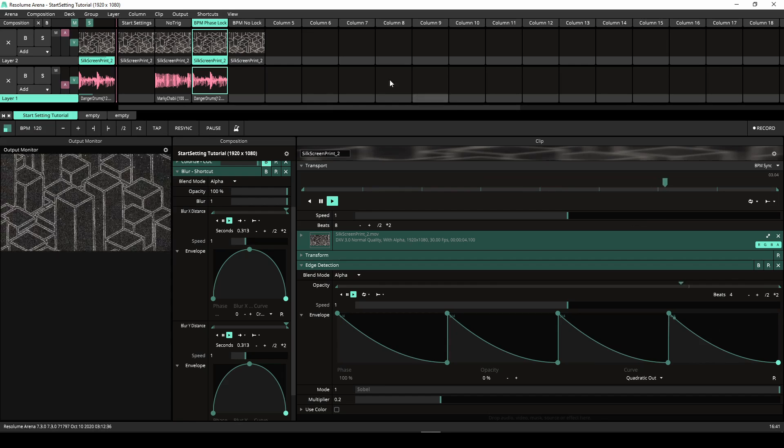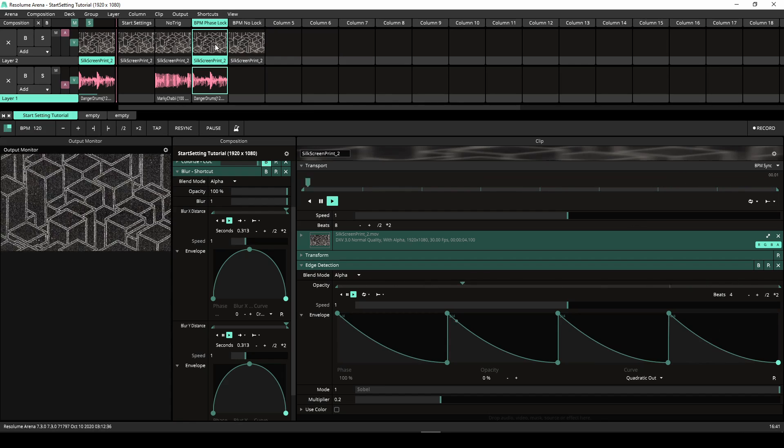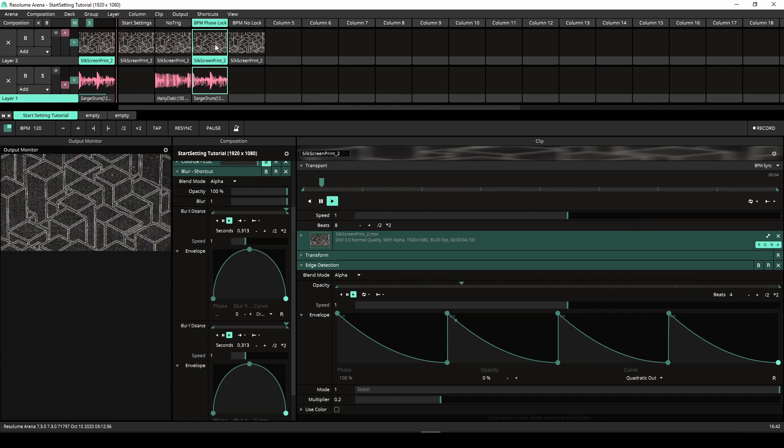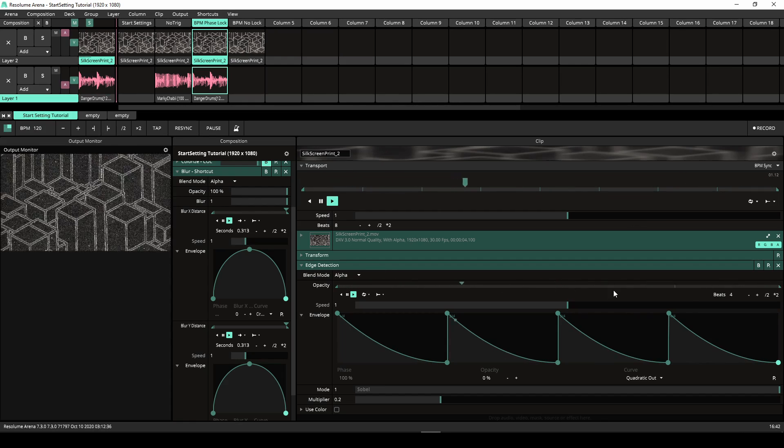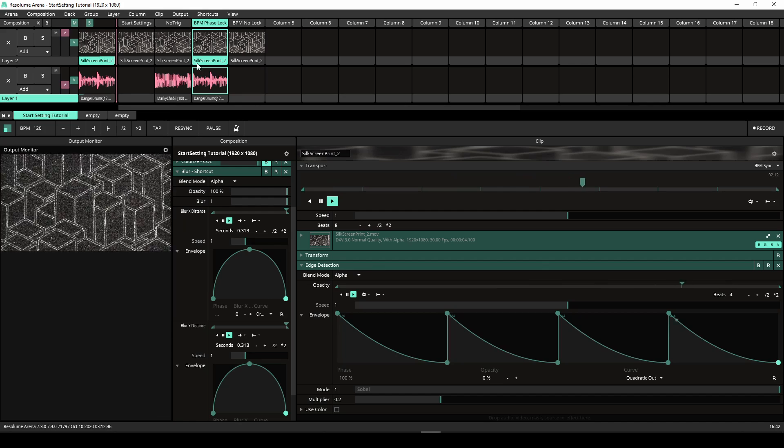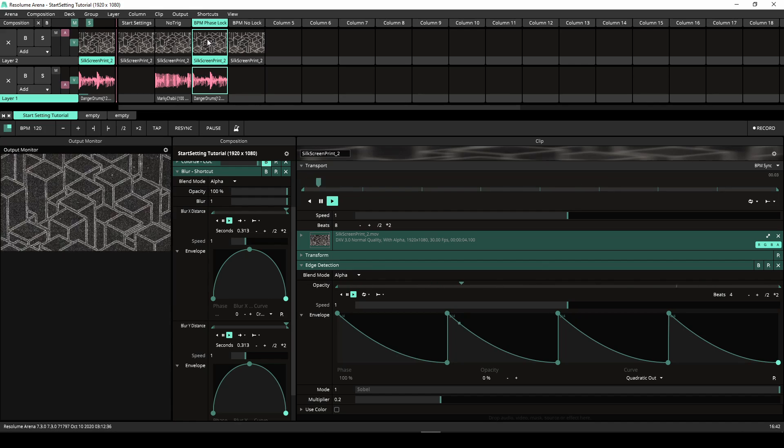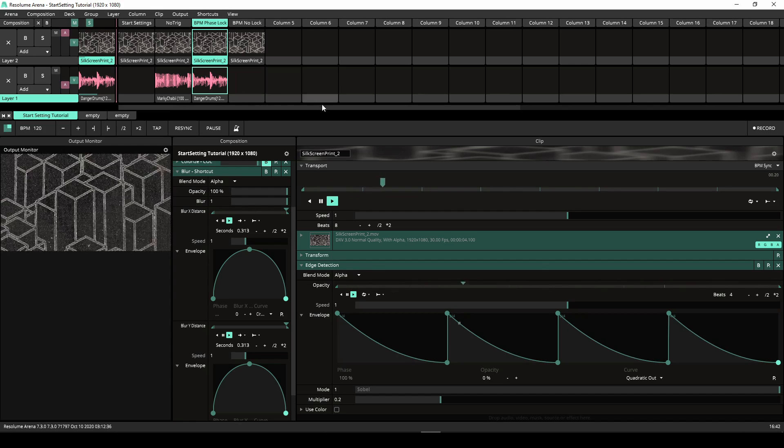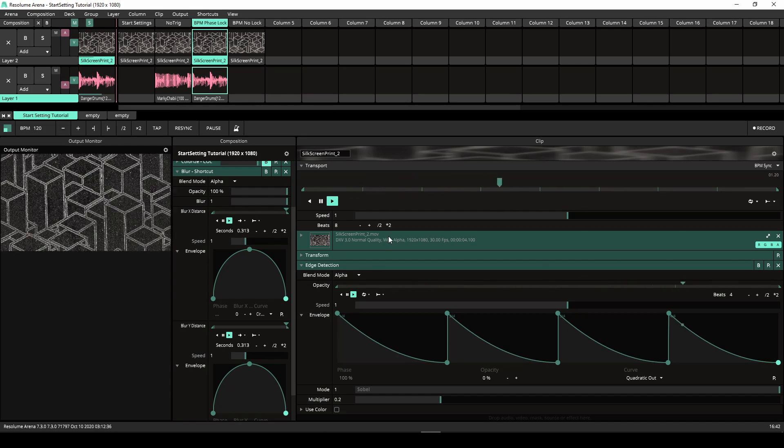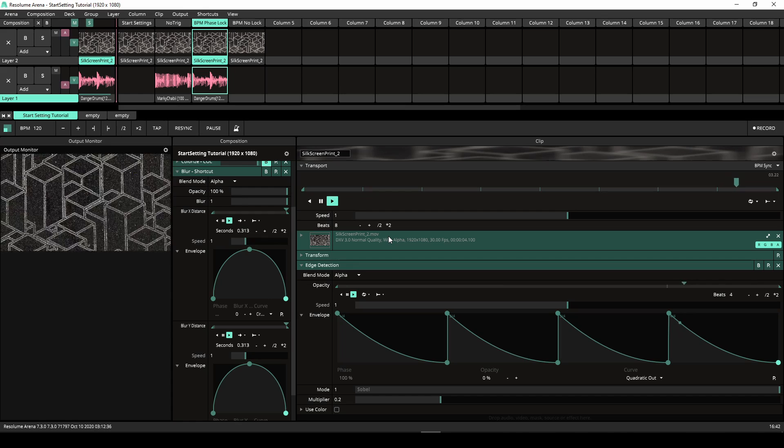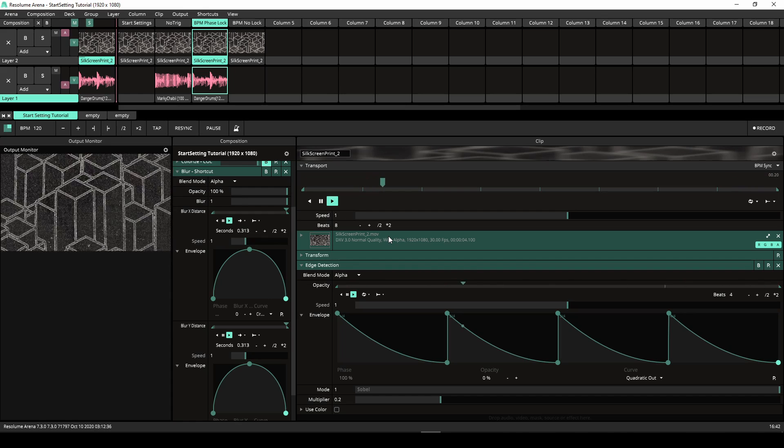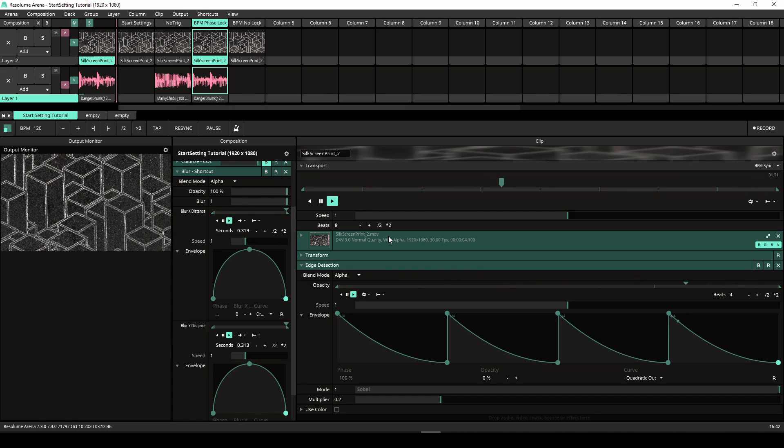When the clip is triggered the clip restarts. However the timeline of the effect is slaved to the master BPM. Even though the clip restarts the timeline will keep running. This is known as BPM phase lock and is a default mode when using BPM sync.